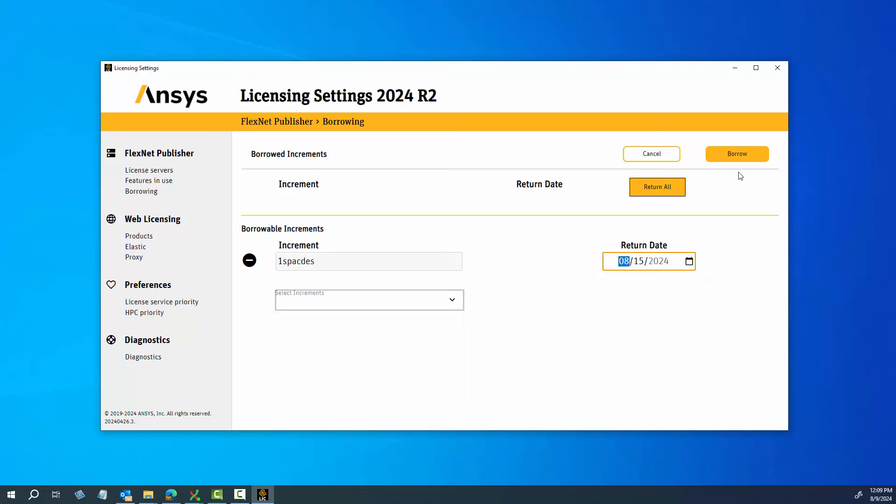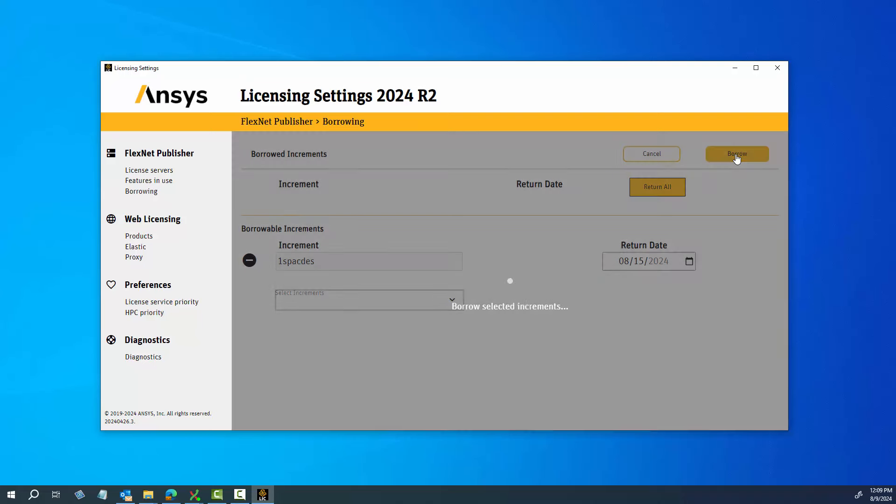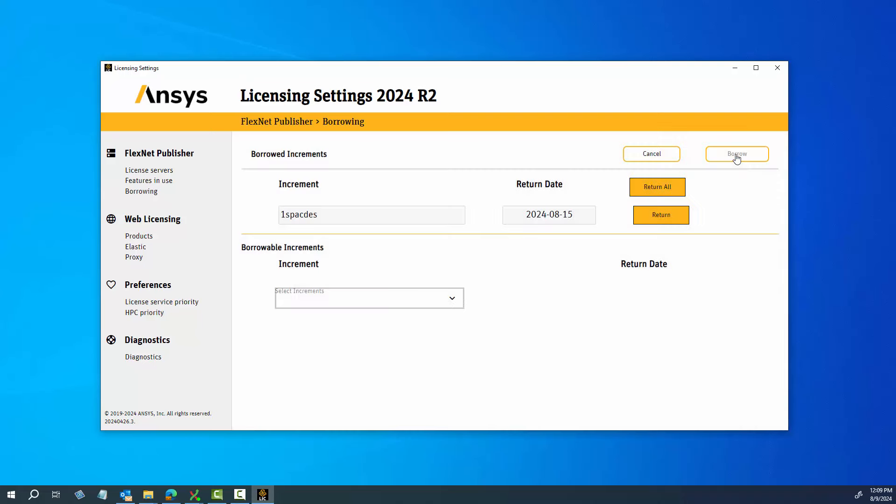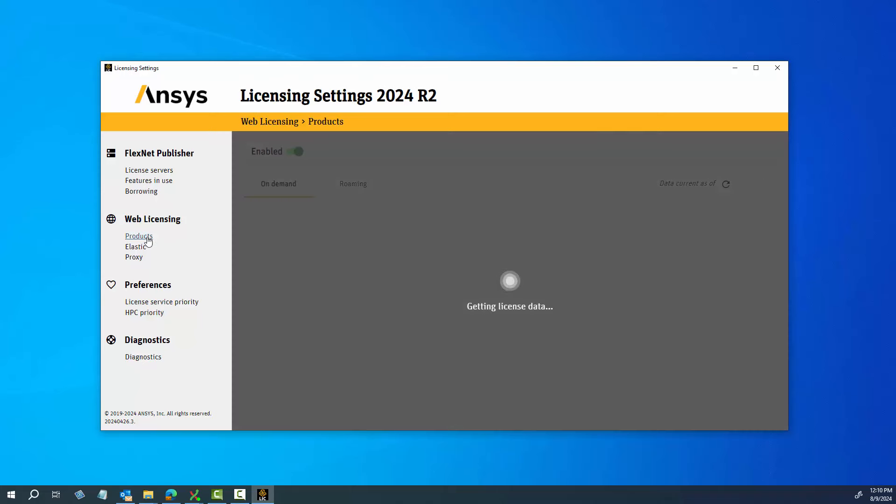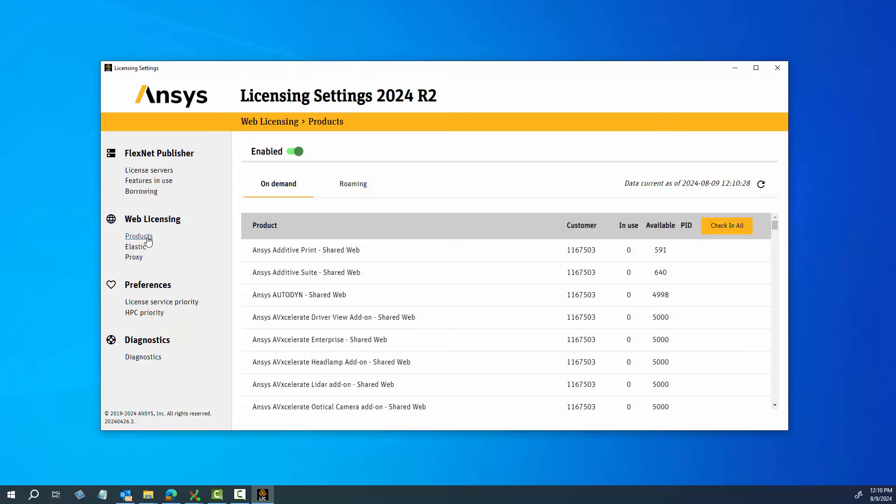Click the Products option to display a list of shared web product licenses. Products are displayed along with the related customer number, number of licenses currently in use, and number of licenses available. Multiple products with the same name, but with different customers, can be displayed.